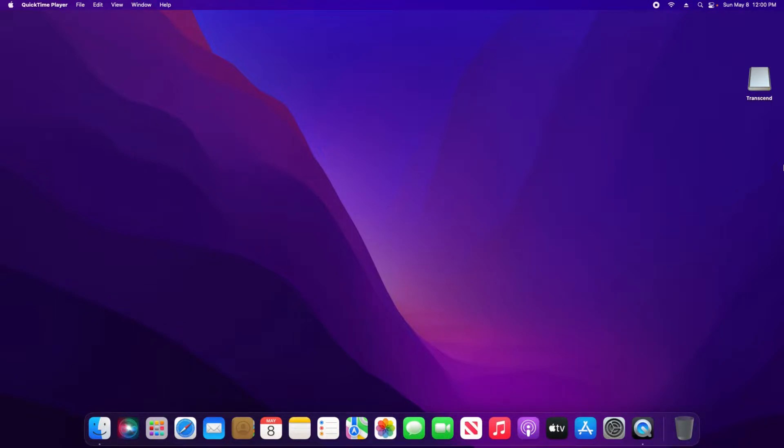To get started, make sure that this drive is plugged into your Mac computer and then come up here to the spotlight and click on the magnifying glass.